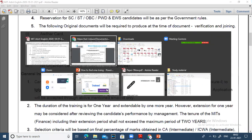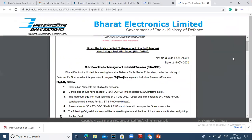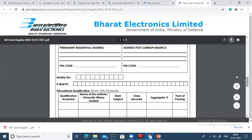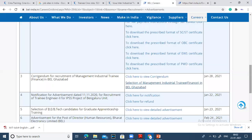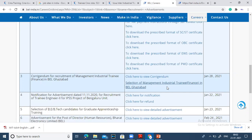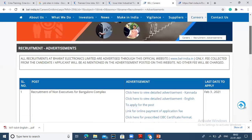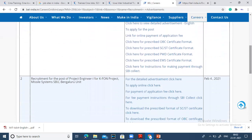You can go to the BEL website to confirm the updated date. As I will show you, you can see the management trainee finance vacancy for BEL Limited, Ghaziabad. The last date for filing and submitting your form online is 28th.